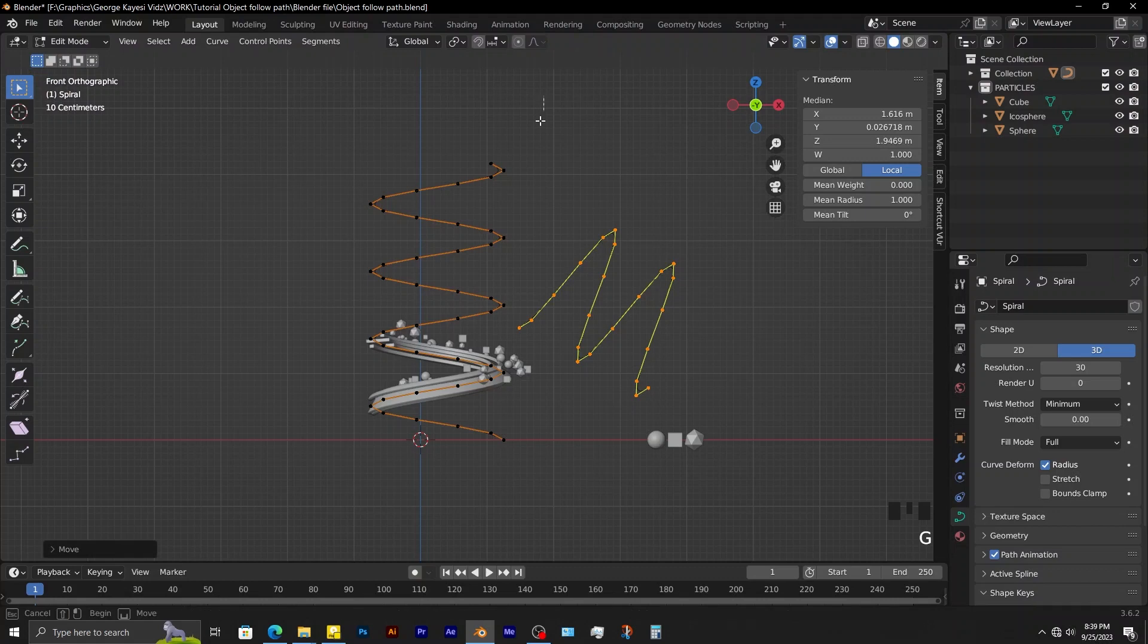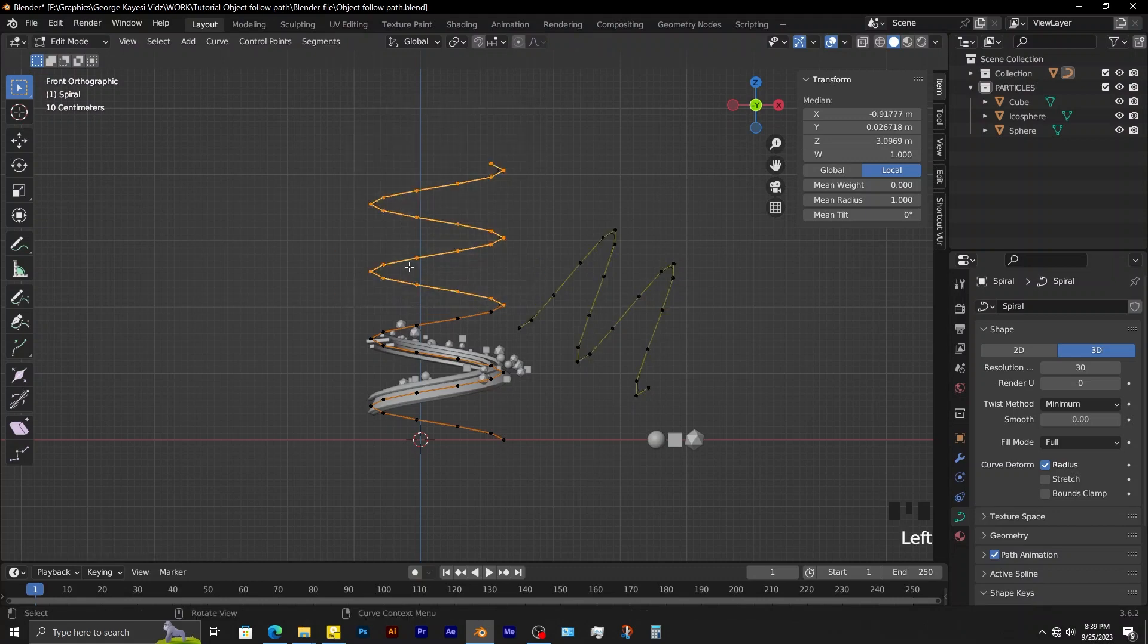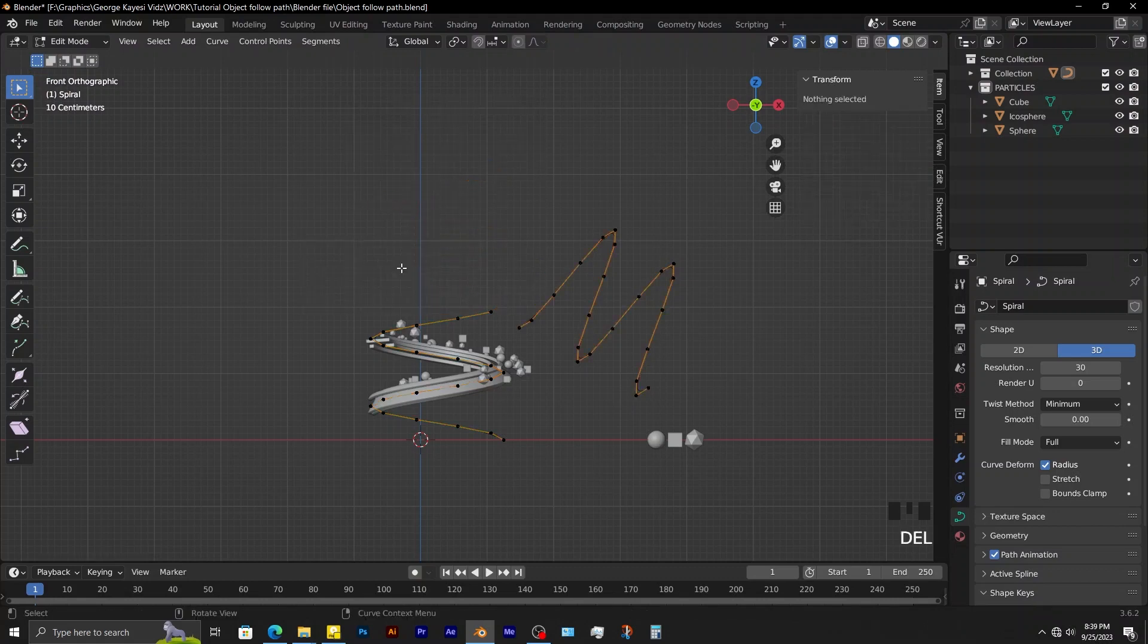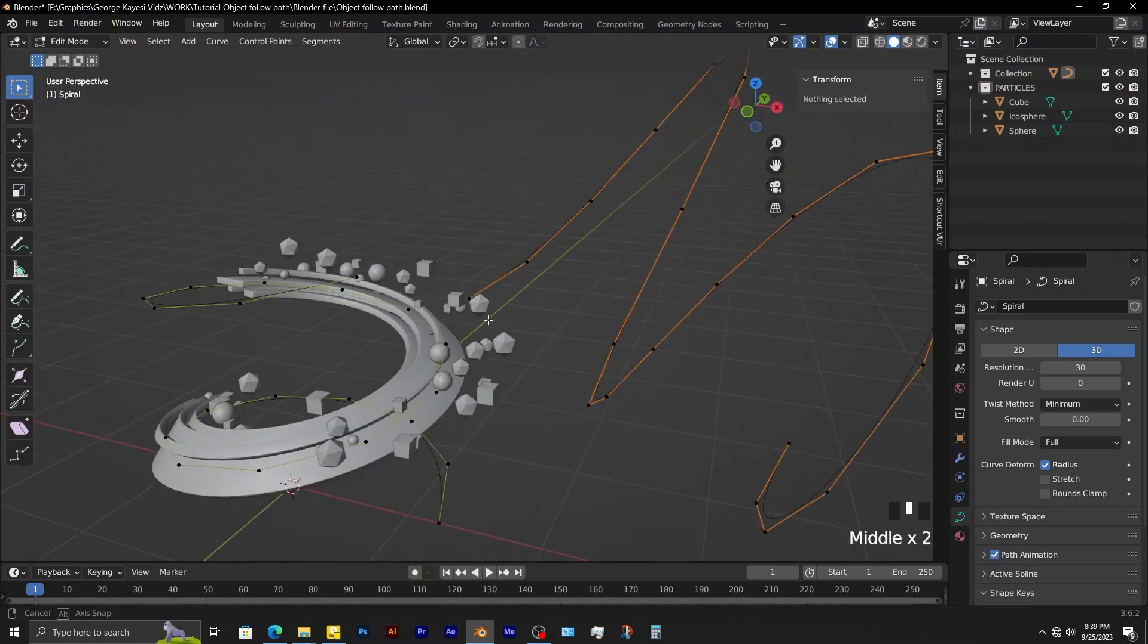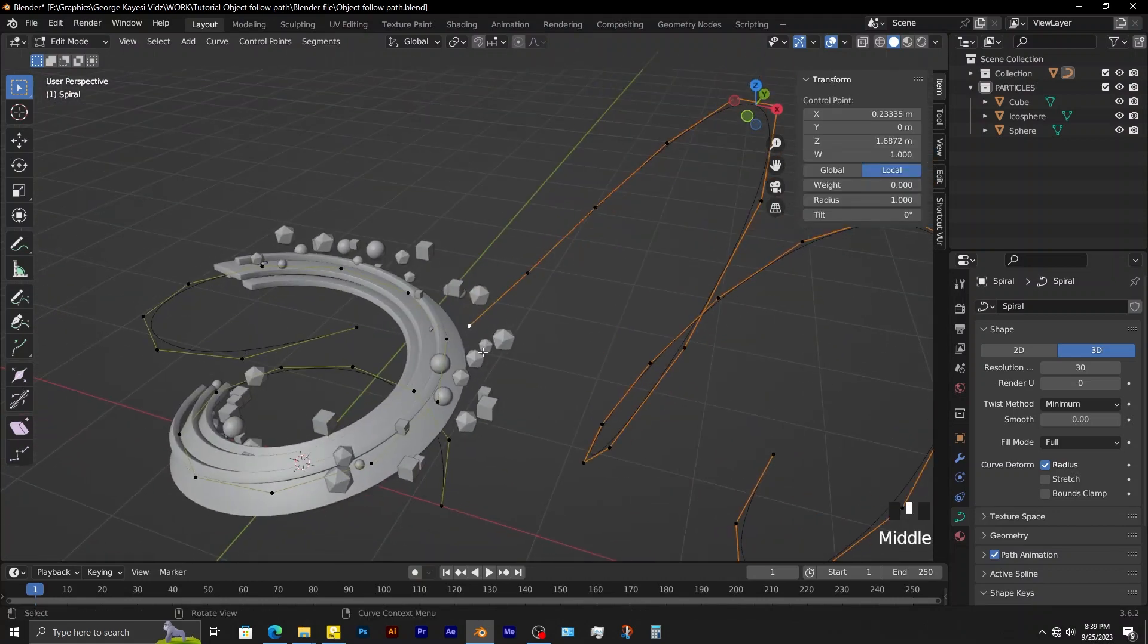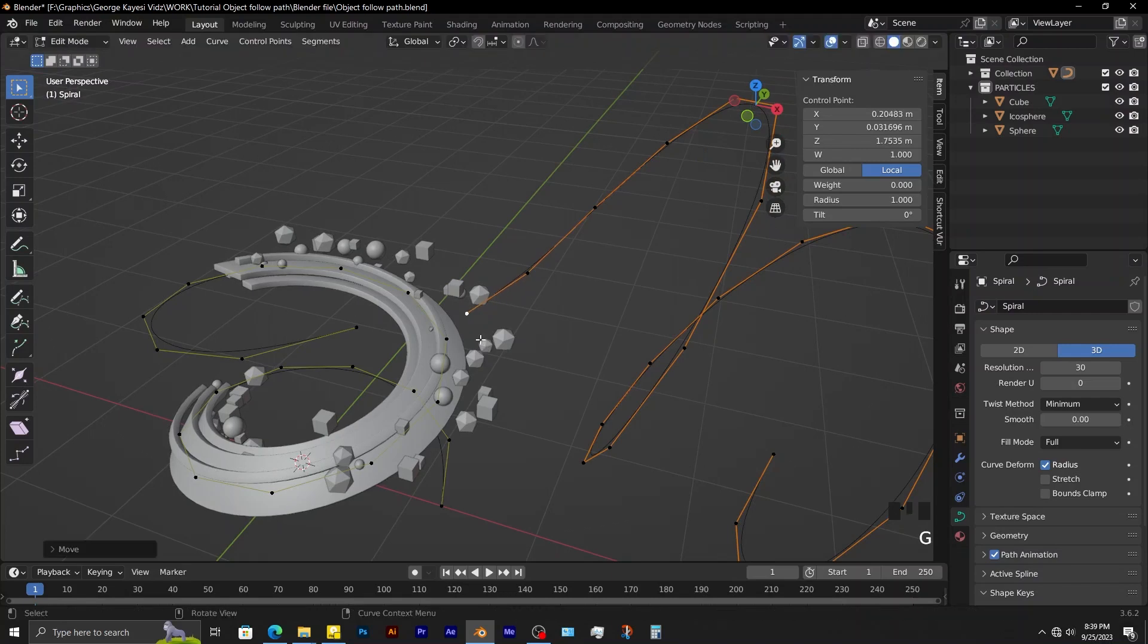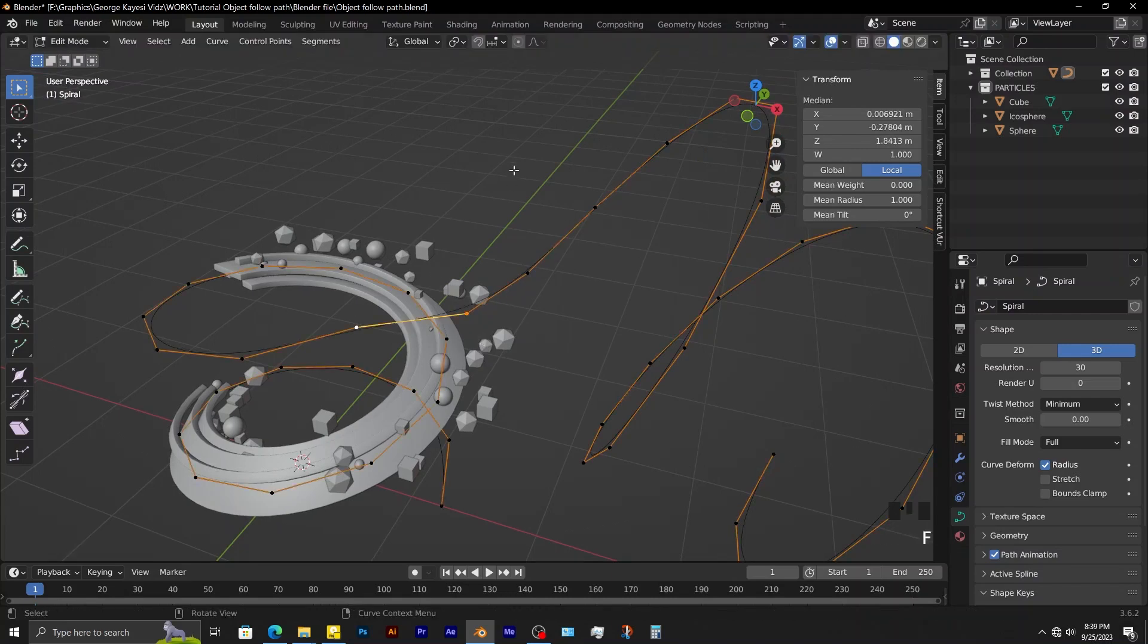Now select these vertices and delete. Select these two vertices, press F to connect.